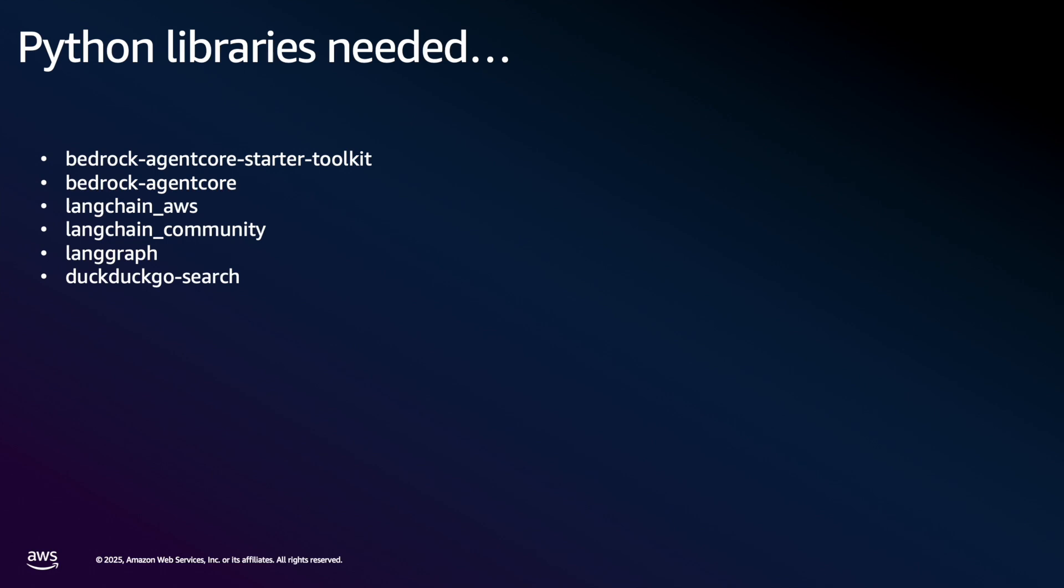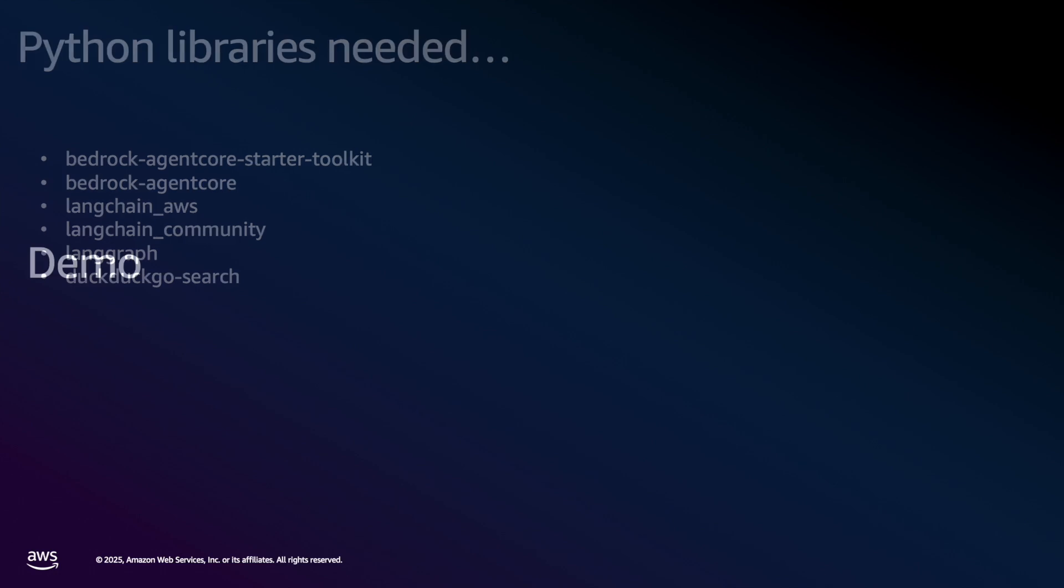We'll also need these additional libraries for our LaneGraph agent. We have the core AgentCore library, and then we have LaneChain and LaneGraph packages that allow us to connect to our Bedrock-hosted LLMs. And also for the DuckDuckGo search capabilities, we're installing the DuckDuckGo search package that allows us to create the DuckDuckGo search tool. Okay, so let's jump into the demo.